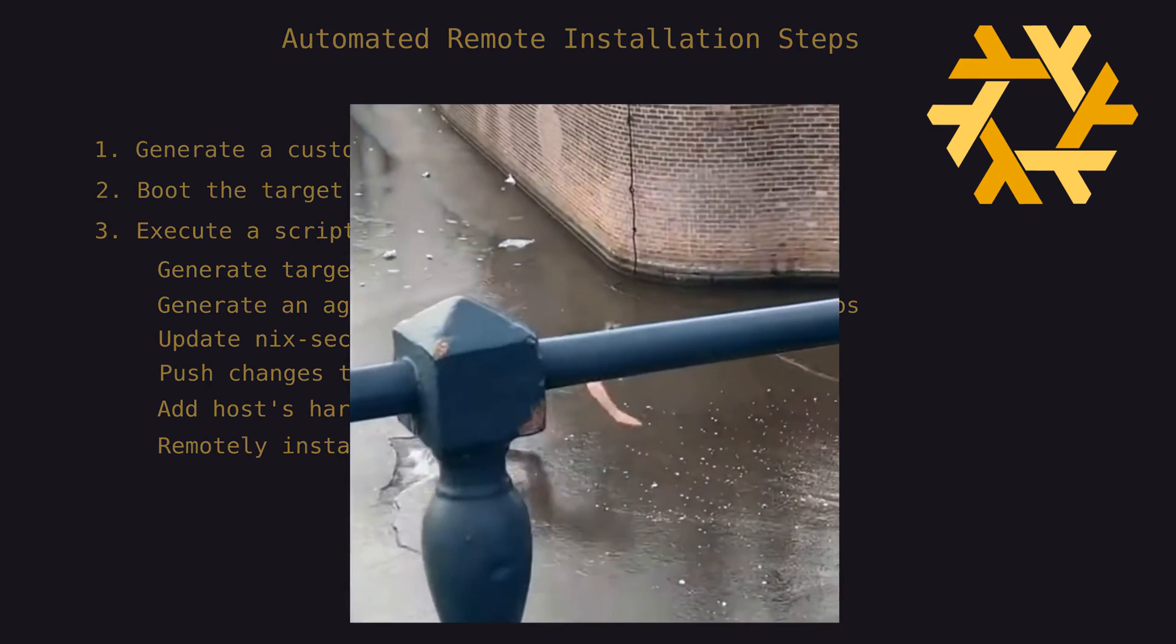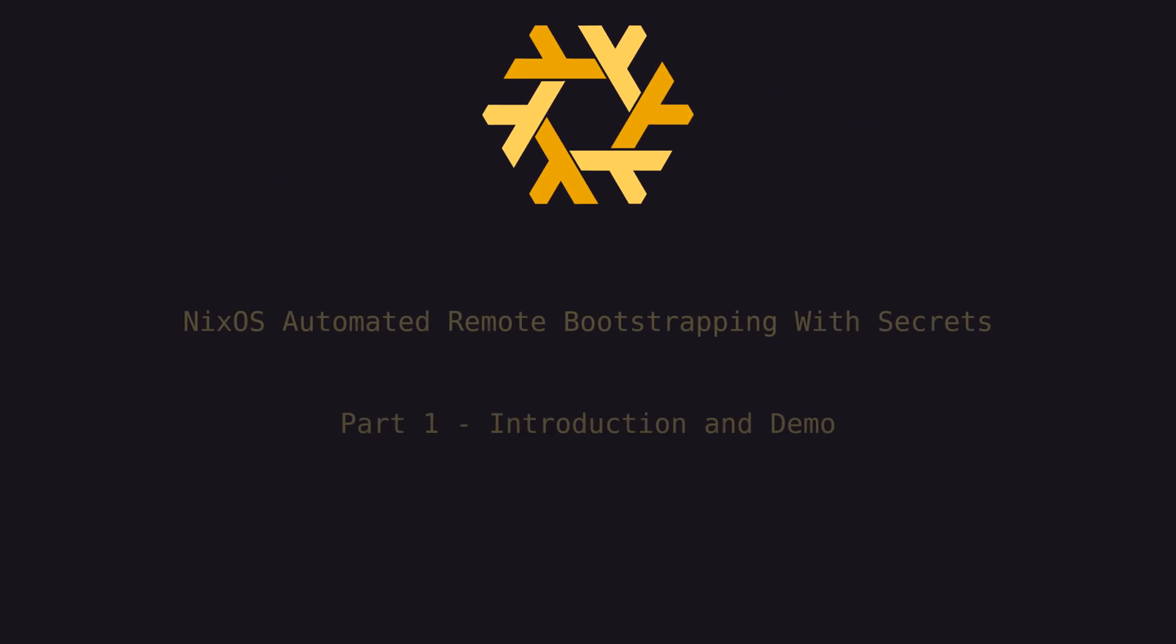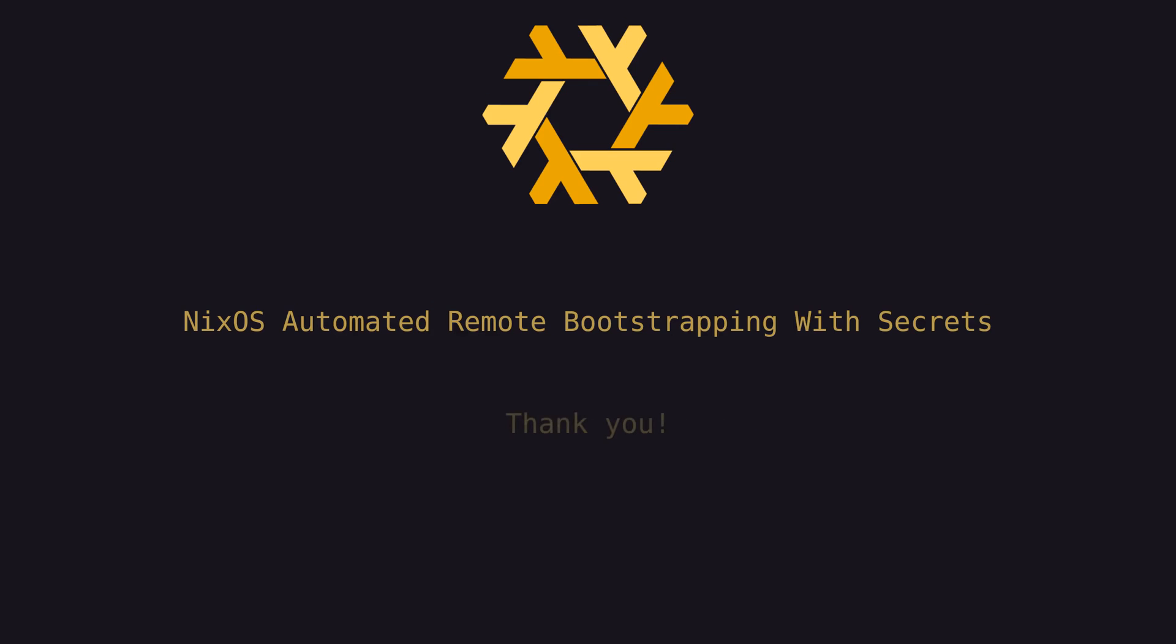So that's it for part one. Keep an eye out for the next one, which I'll be releasing shortly. Thank you so much for all the support and comments I've been receiving. I really appreciate it. See you in the next one, and remember, the way out is through.